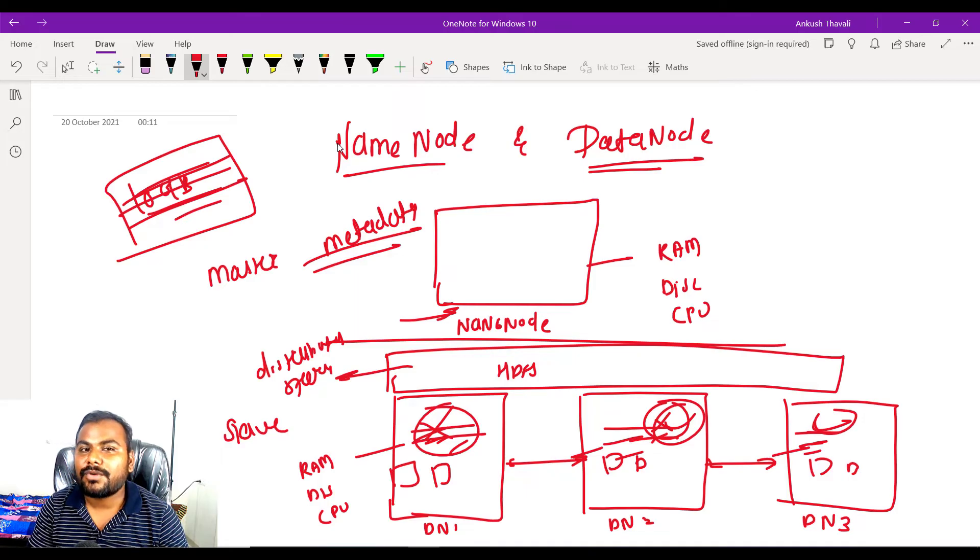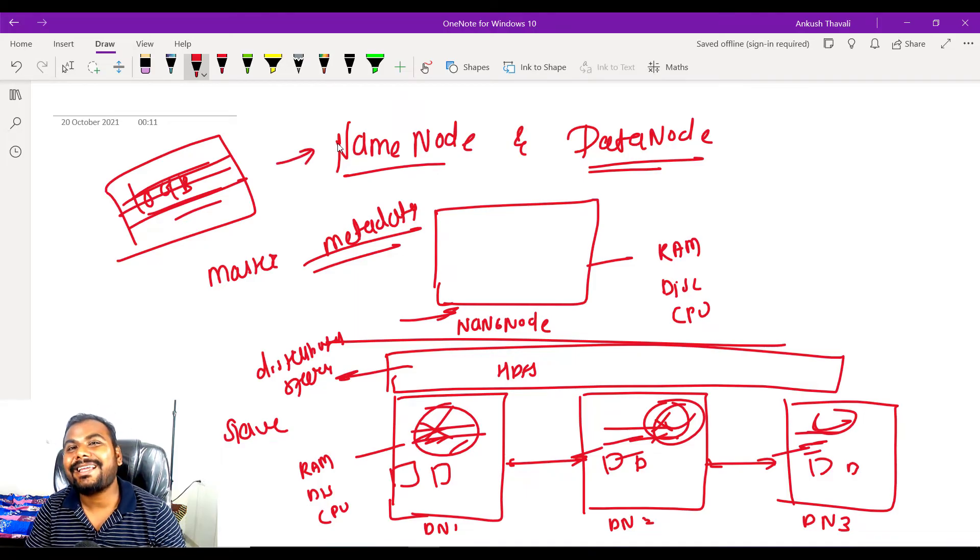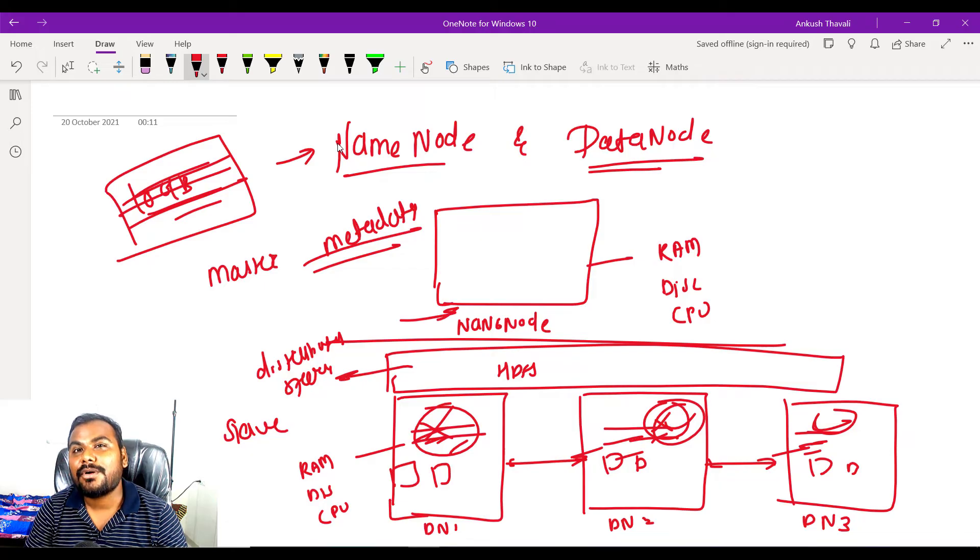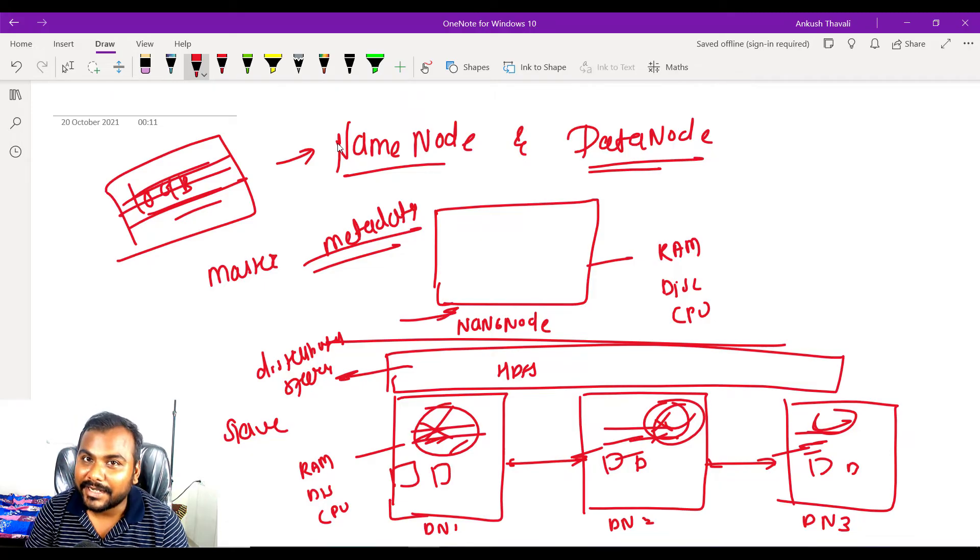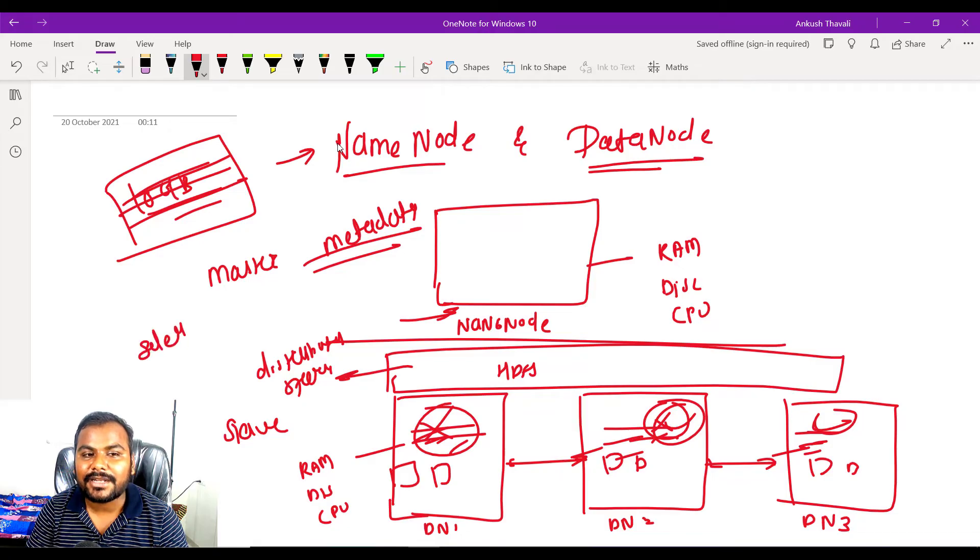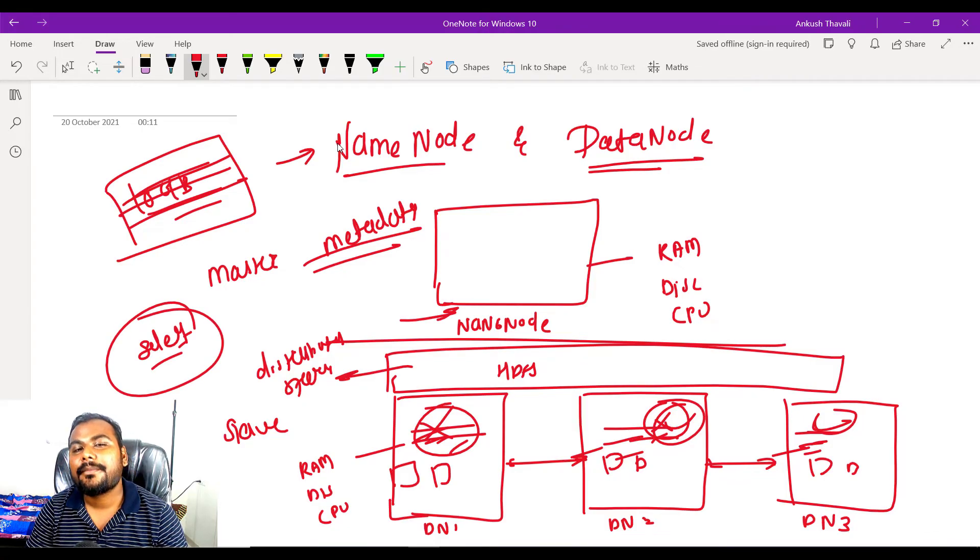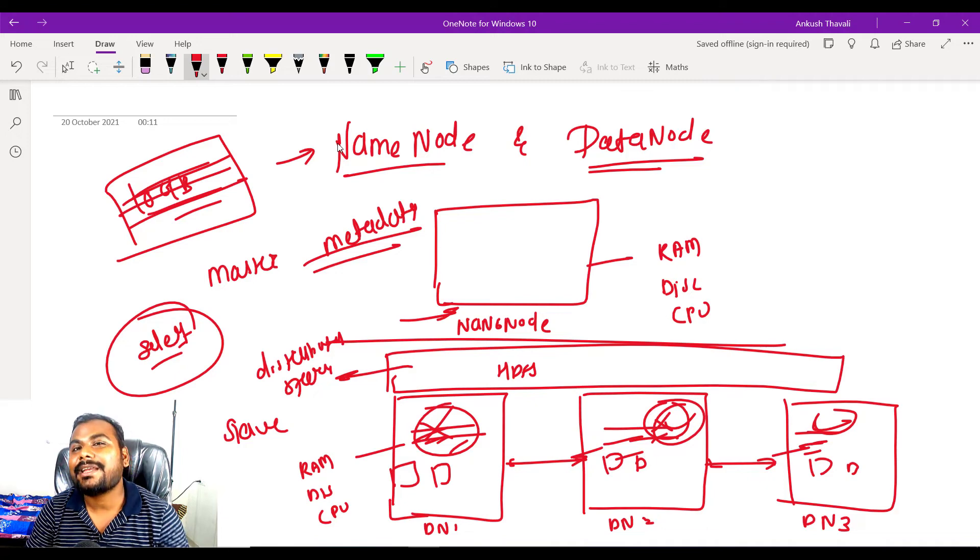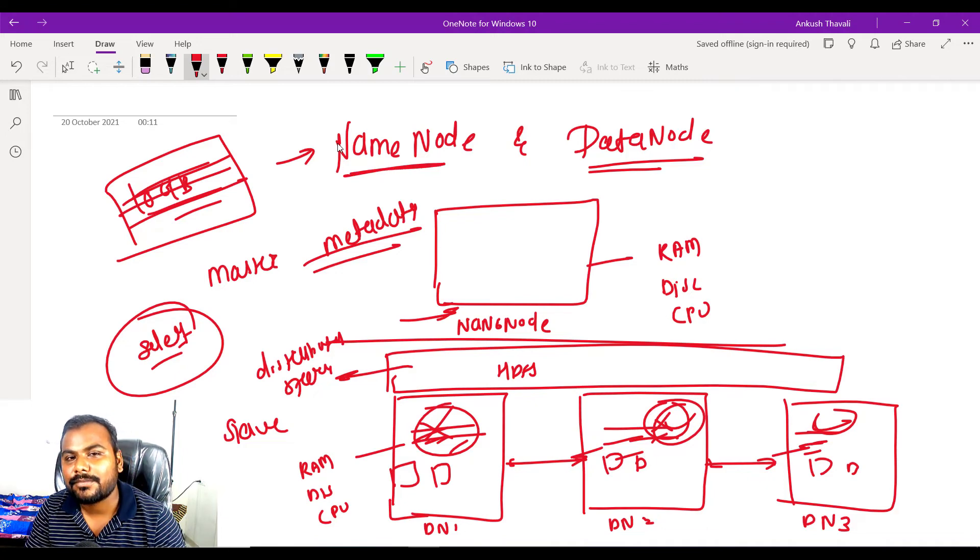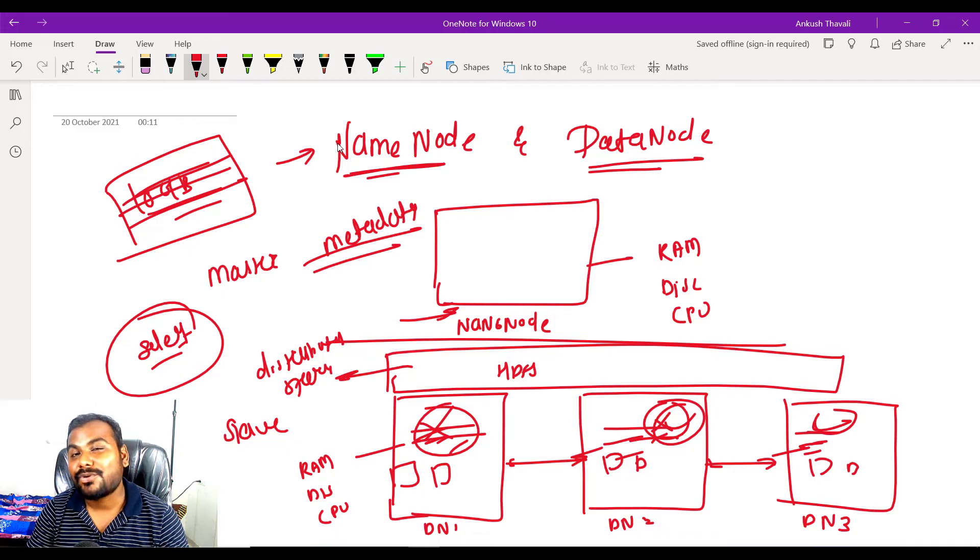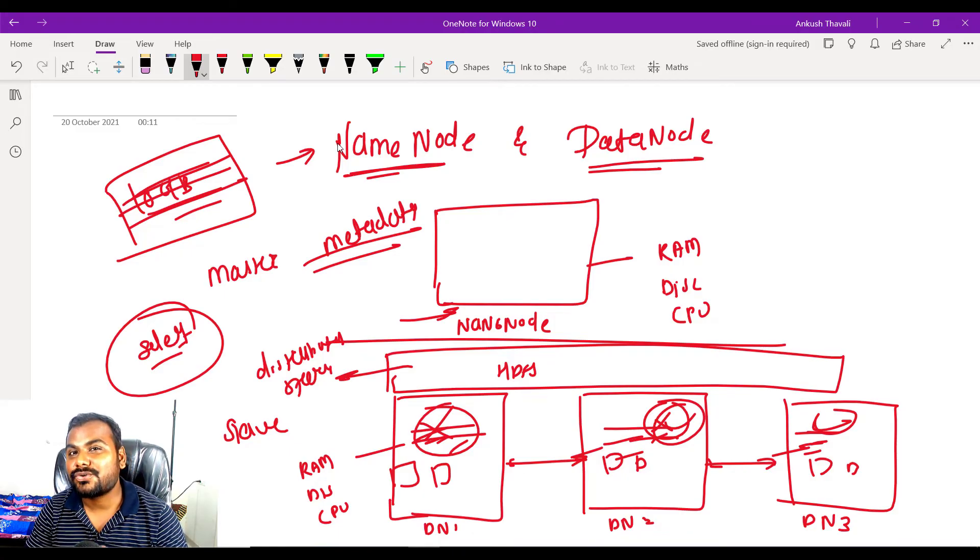So what is the purpose of name node? Basically it stores the metadata information about your data. Where is my data? Where can I store my data? And if you want to retrieve the data from Hadoop, where my data is available will also be maintained by your name node. Name node has all the details about your data but it is not a storage.